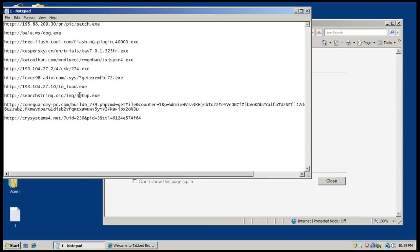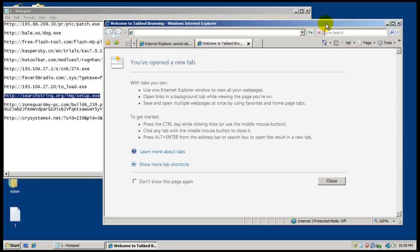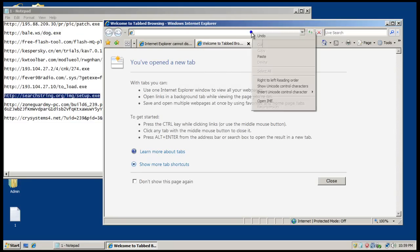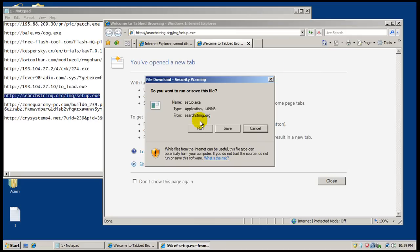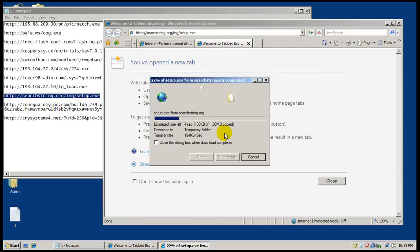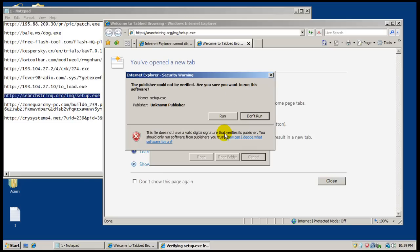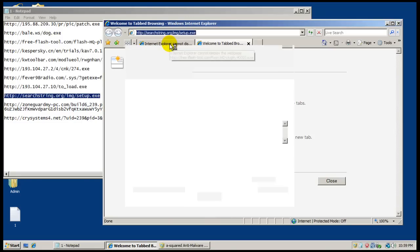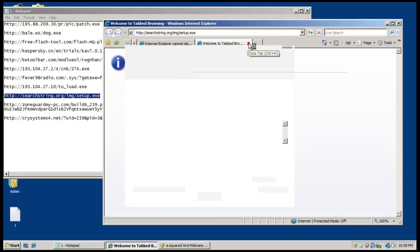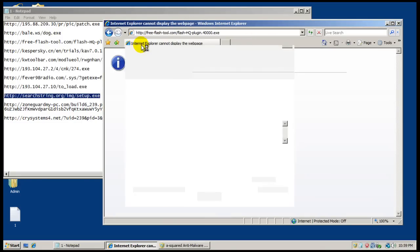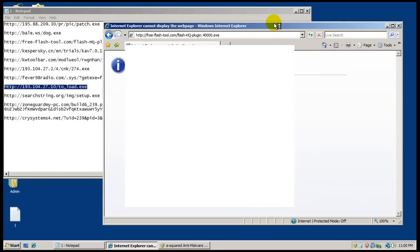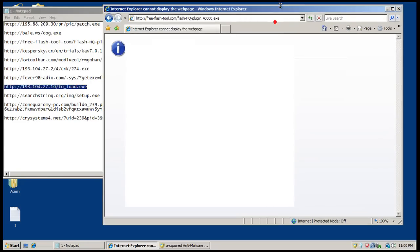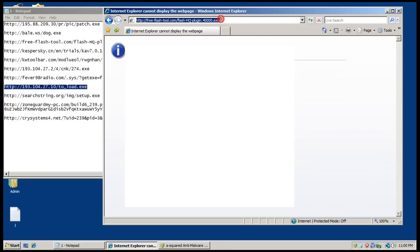So we'll keep going here while that does whatever it does. And there we go again, it doesn't want to work. Okay, so it's one of those again that's crunching hard on the computer here. Okay, finally got that one to work.